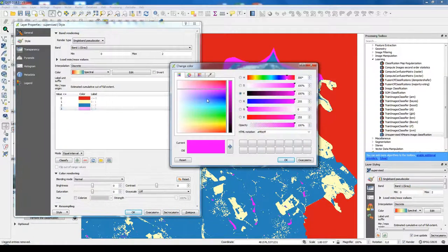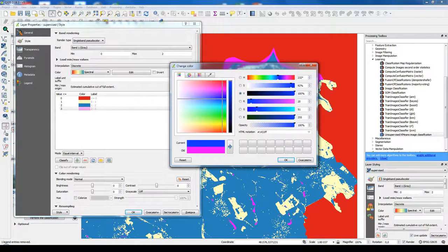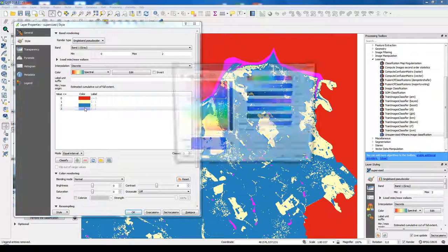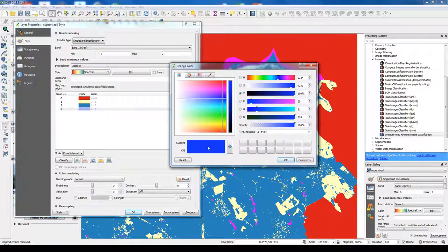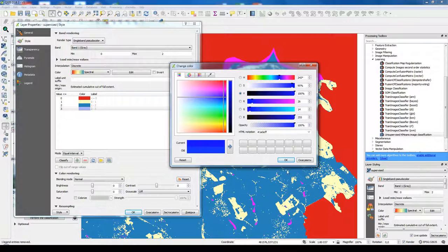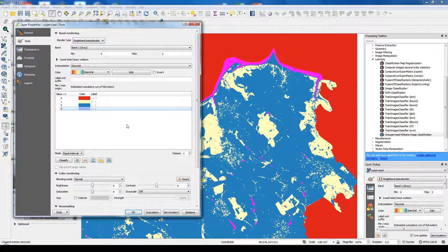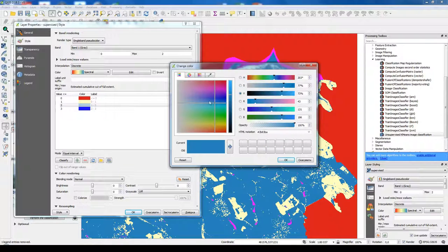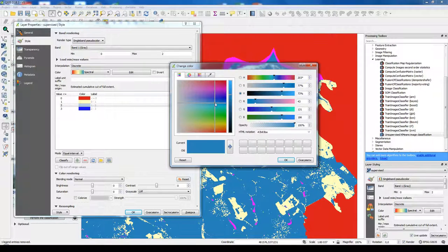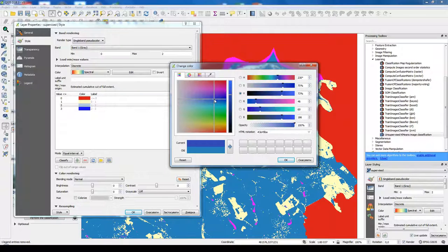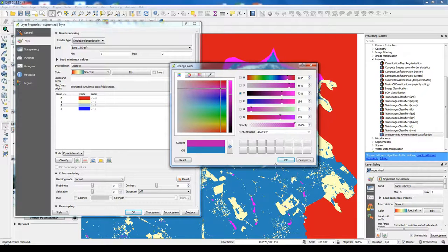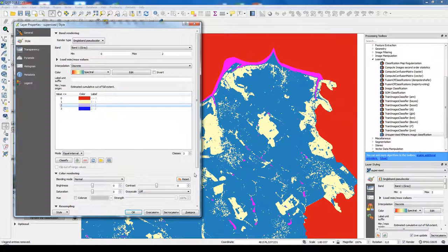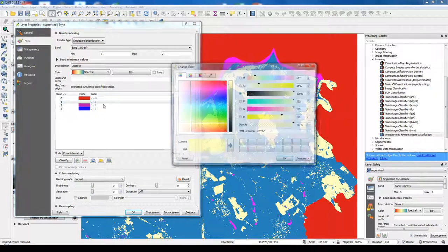You could change colors. Water bodies should be blue, then more blue. Then second value, we could change some color also. It's also water bodies.